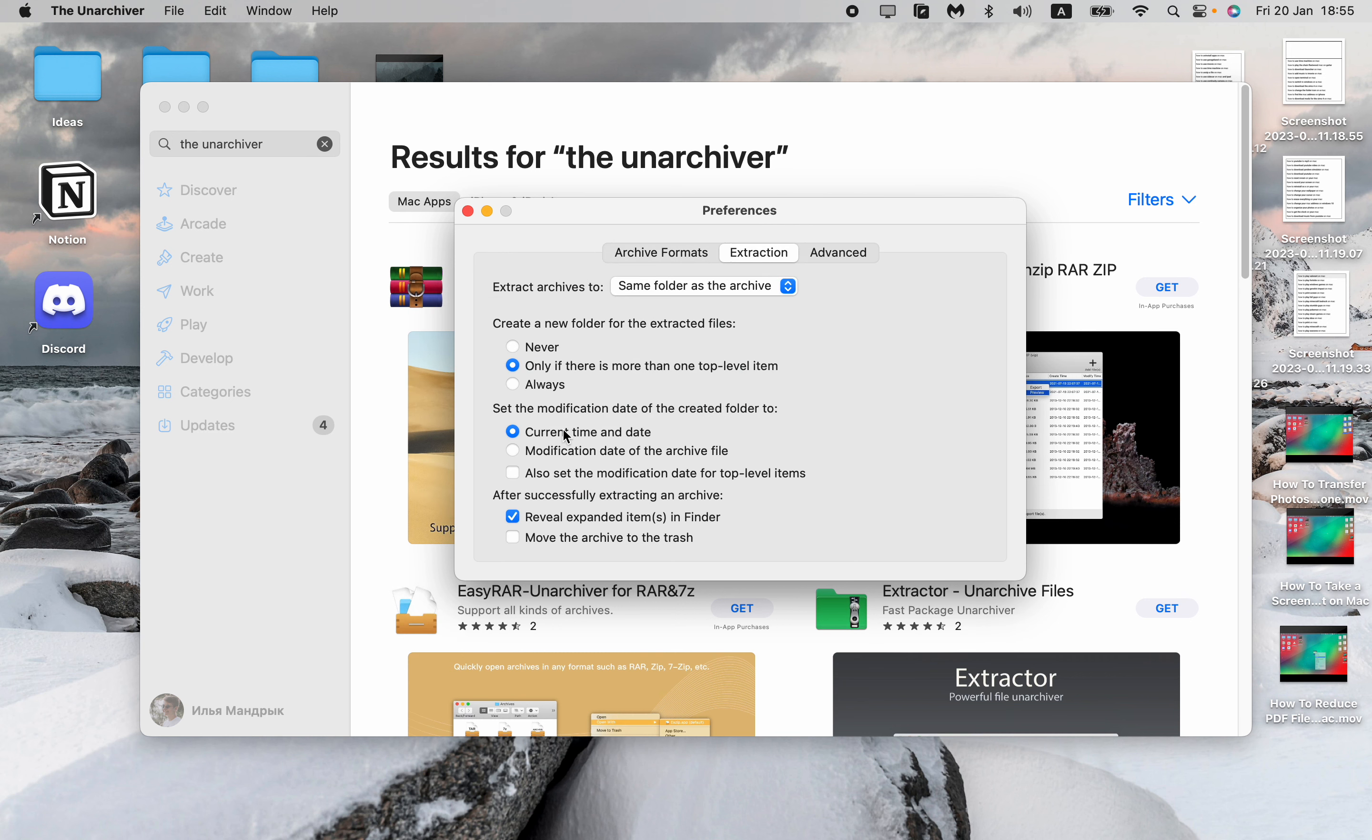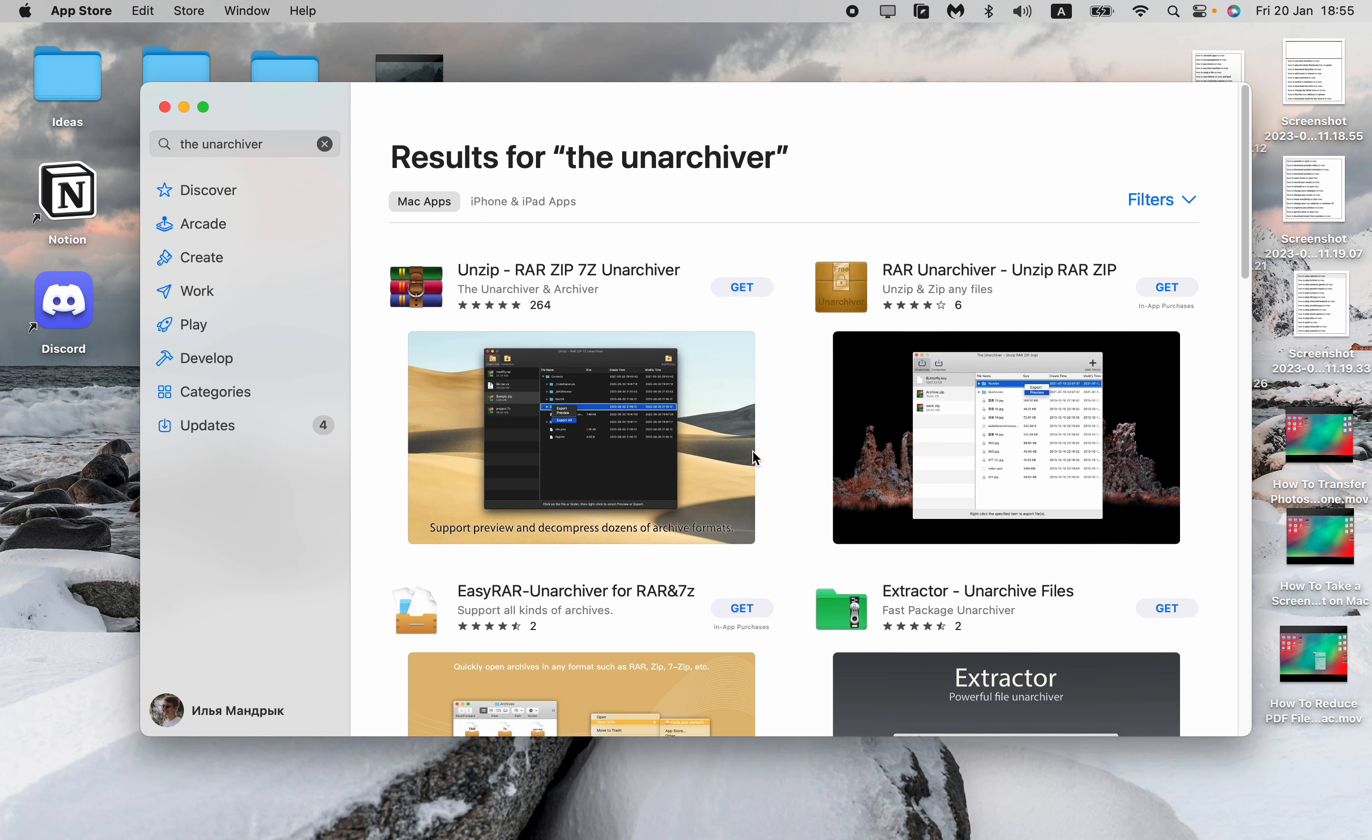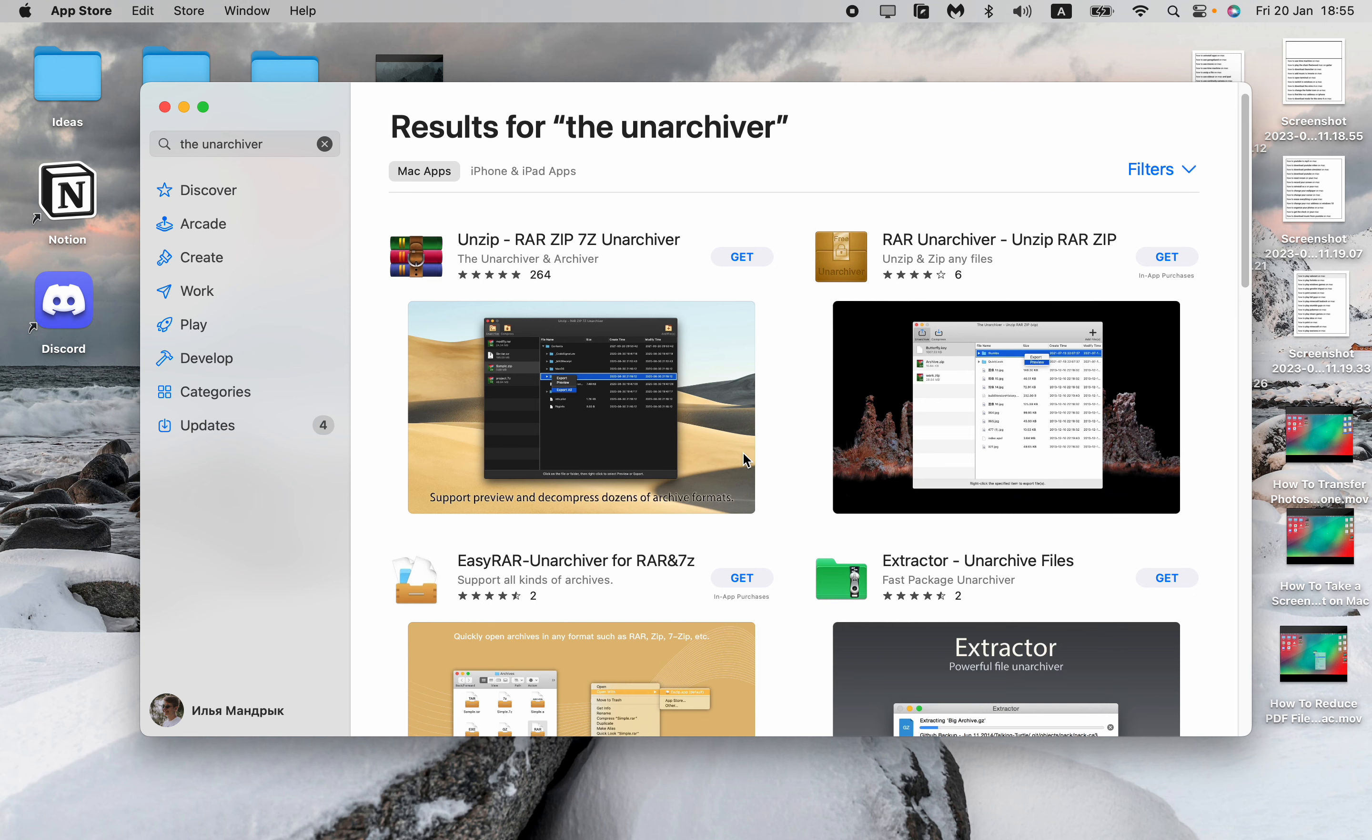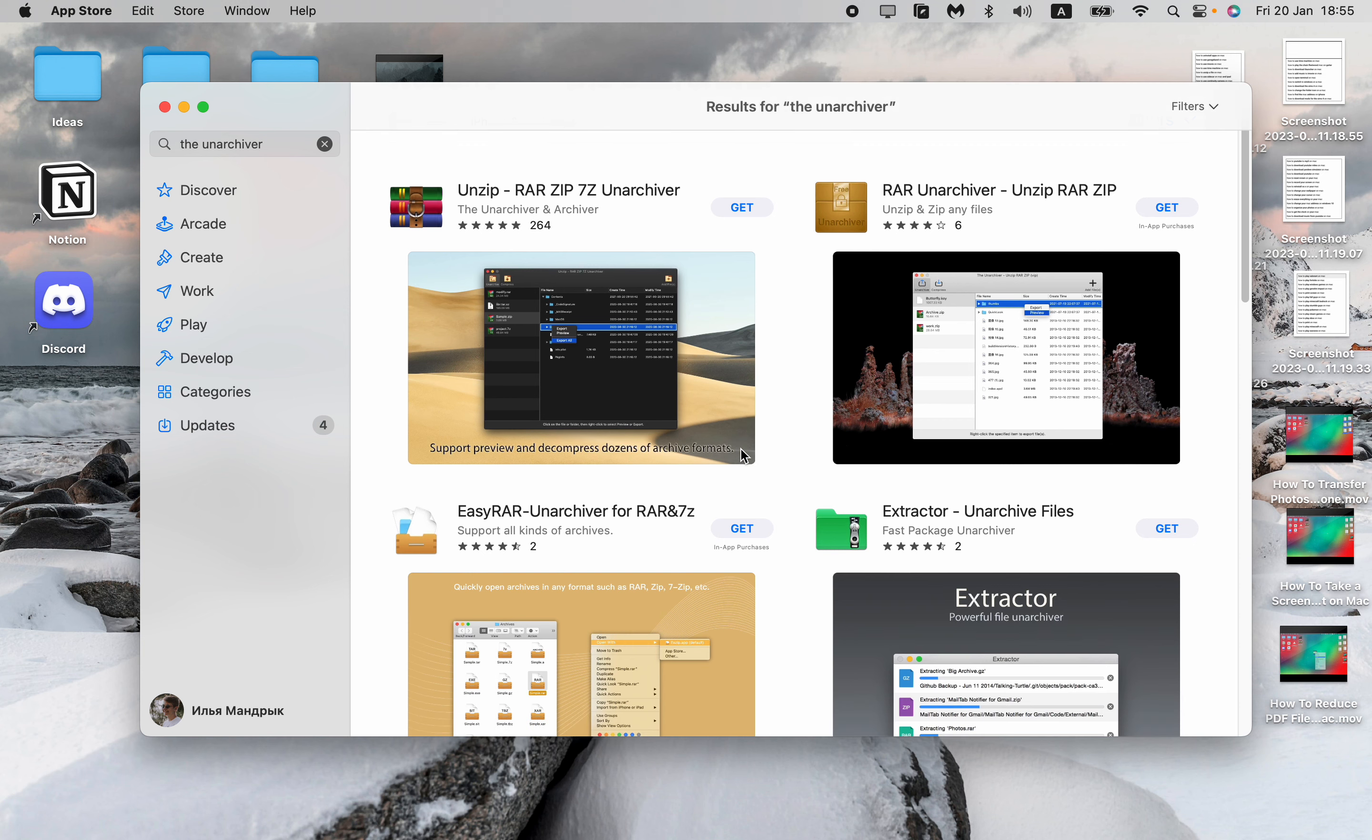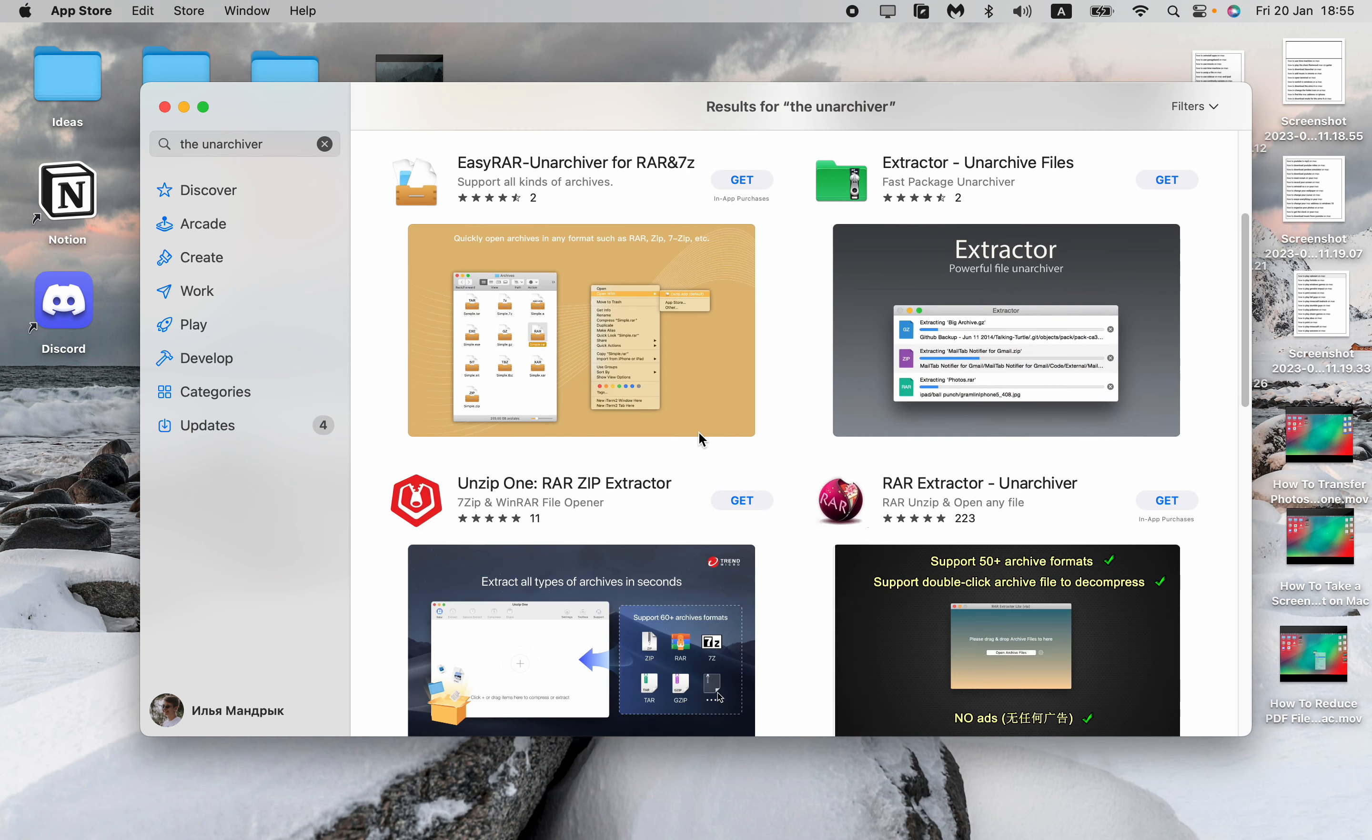Here we can choose some options or do some other settings, but yeah this is how we can deal with archived files. I hope guys after this tutorial your life will become a little bit easier. Goodbye!